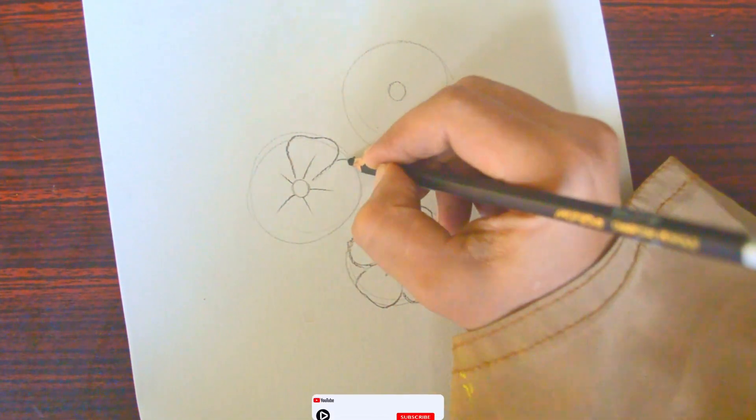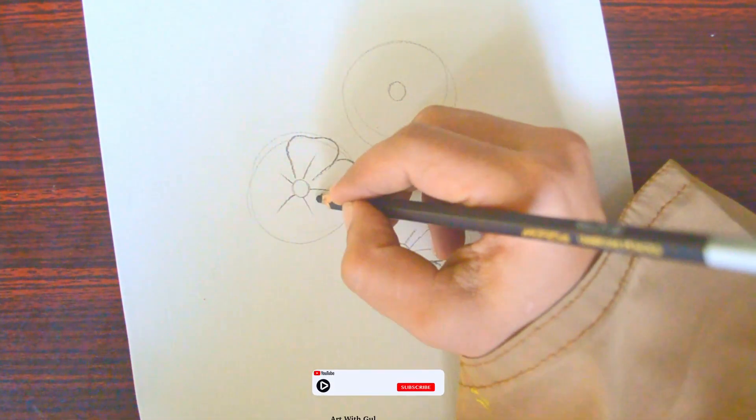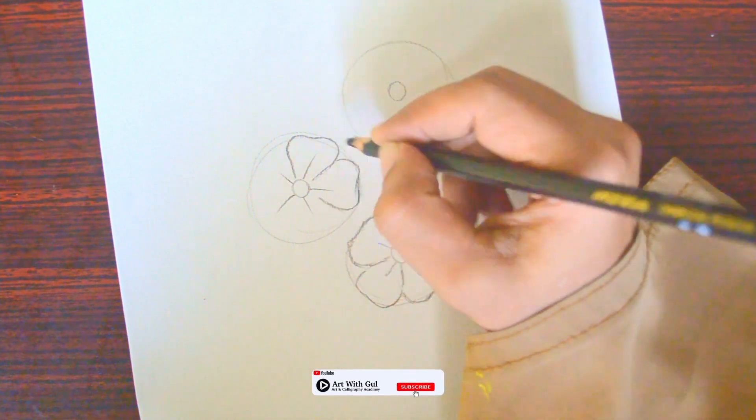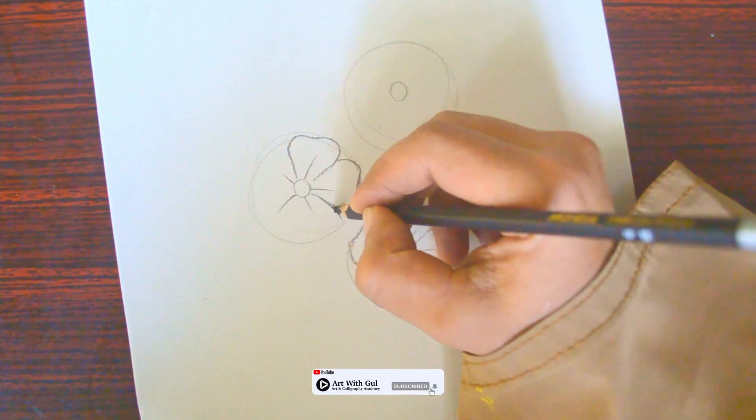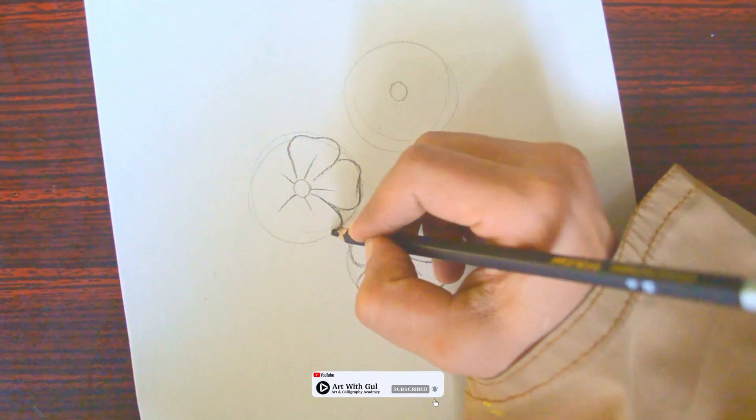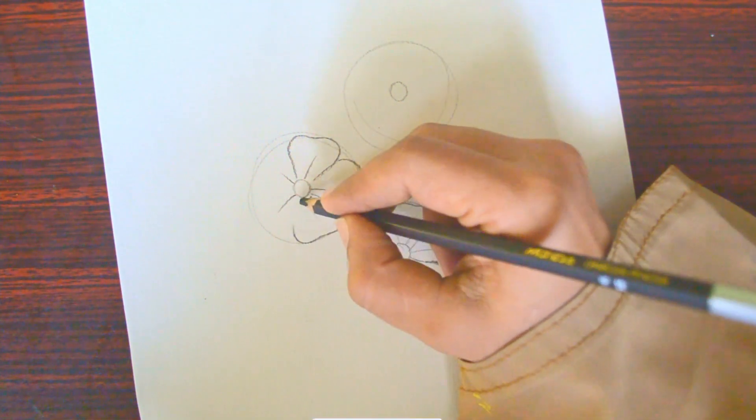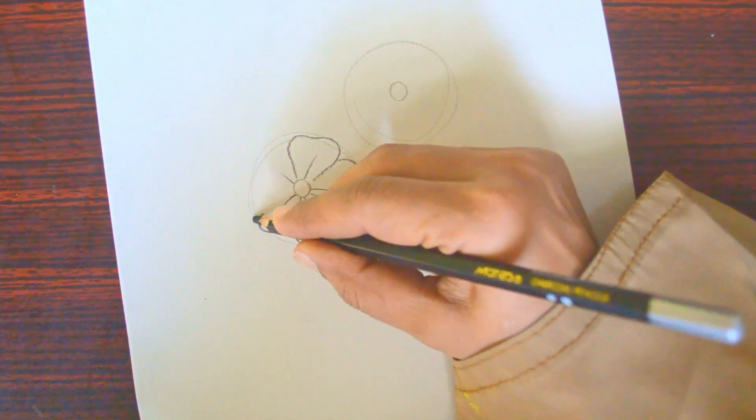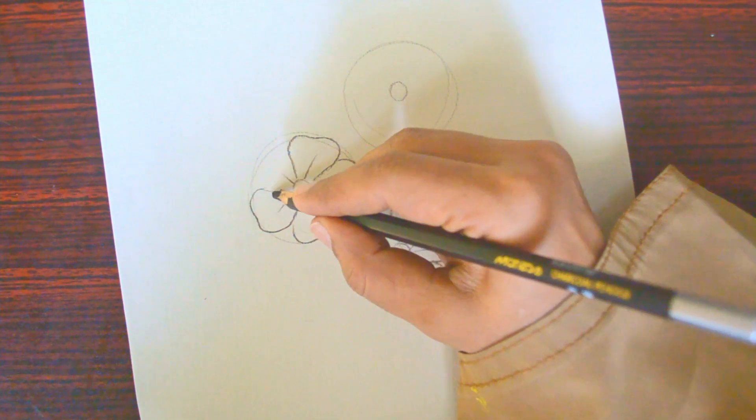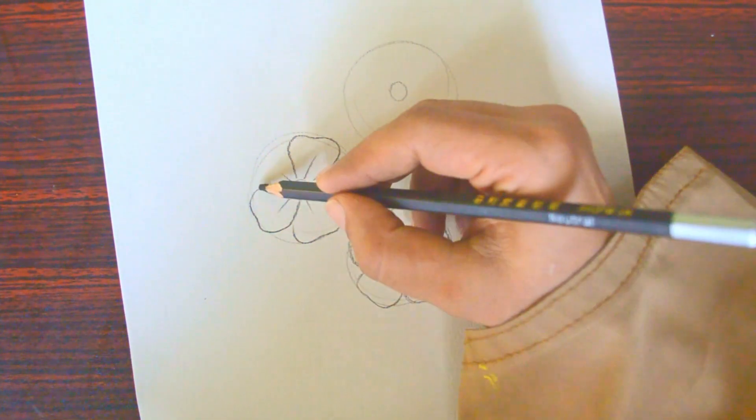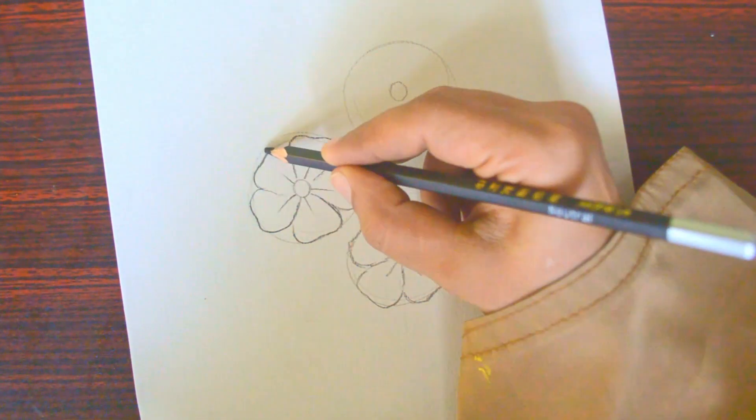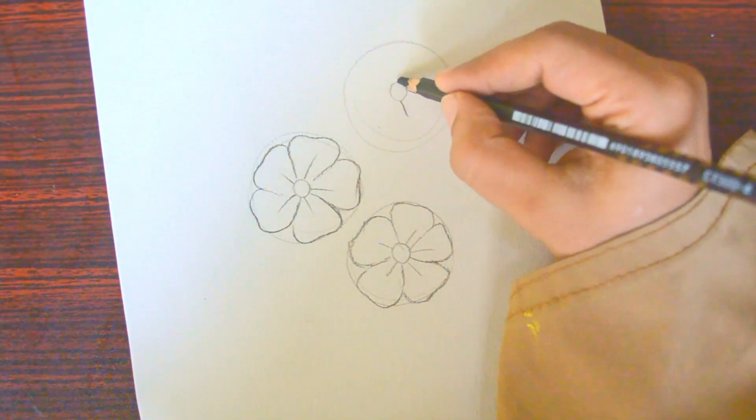This technique will be very helpful, and drawing the flowers from the front view, which is like looking at them from the top. If we want to change the flower shape, we just need to change the shape of the circle.